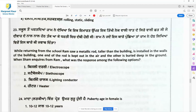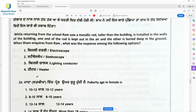Question 23: Ram saw a metallic rod taller than the building installed in the walls, with one end out in the air and the other buried deep in the ground. That rod is a lightning conductor. When lightning strikes, the extra amount of electricity is passed to the earth.